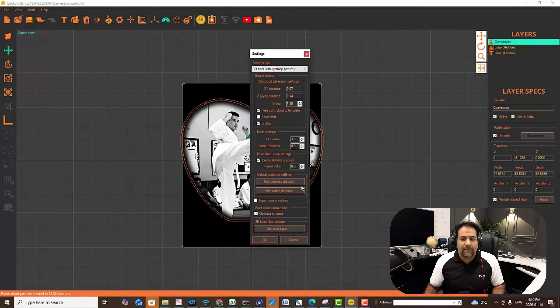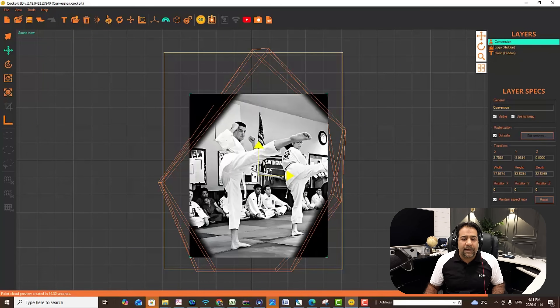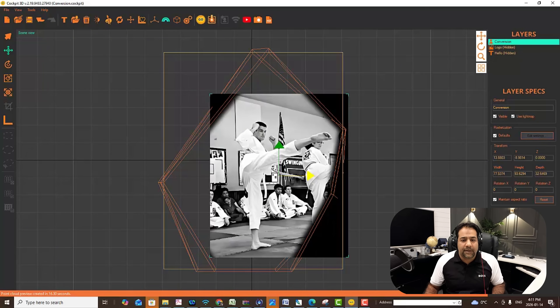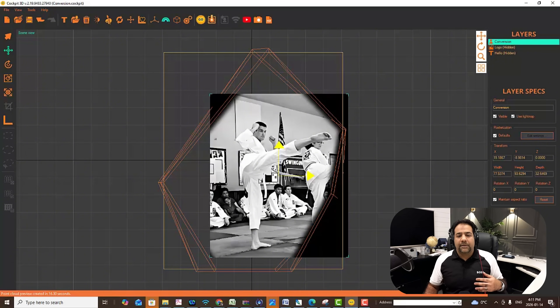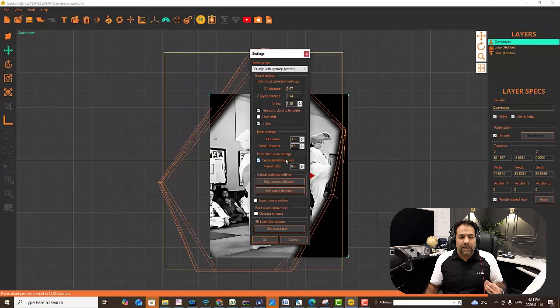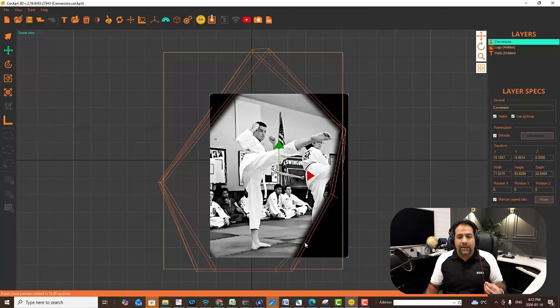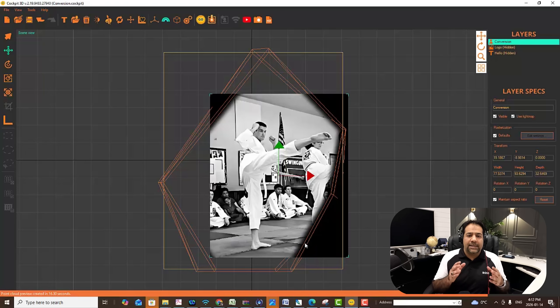Let's move on to create stabilizing points — this is a really cool one. If you start getting into unique shapes, like our Iceberg Prestige small, and you move the subject to center it, click go, save your point cloud, and load it on a laser — lasers have a tendency to auto-center the point cloud. To avoid that, we have a stabilizing point. When we turn this on, it creates a floating point in the corners to keep that image burning exactly where you see it on your screen.